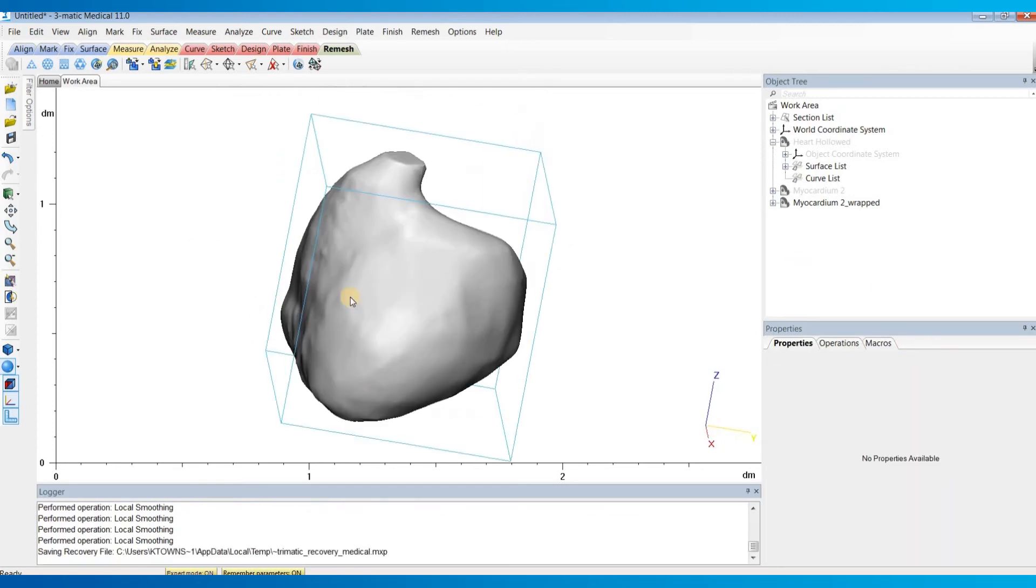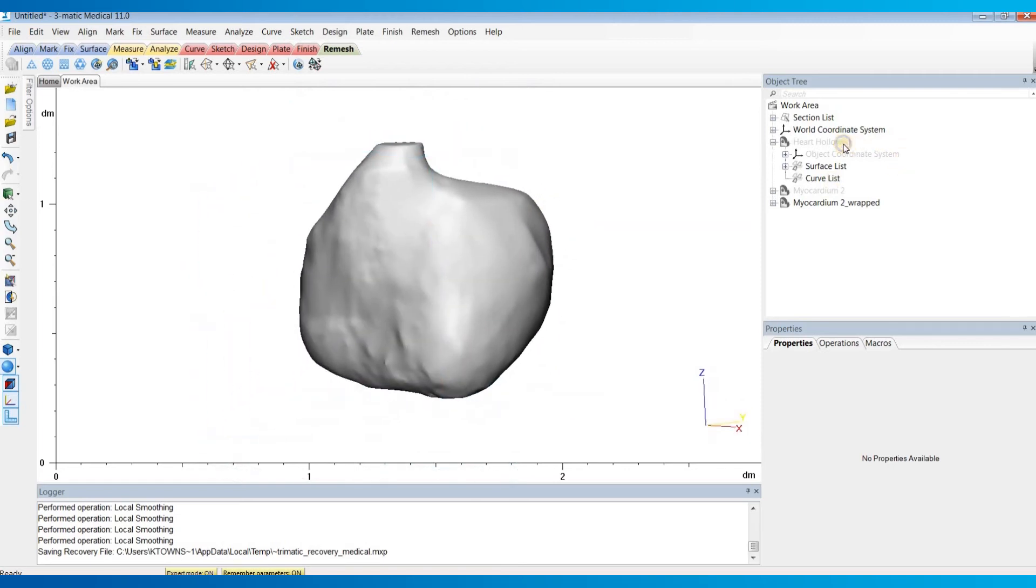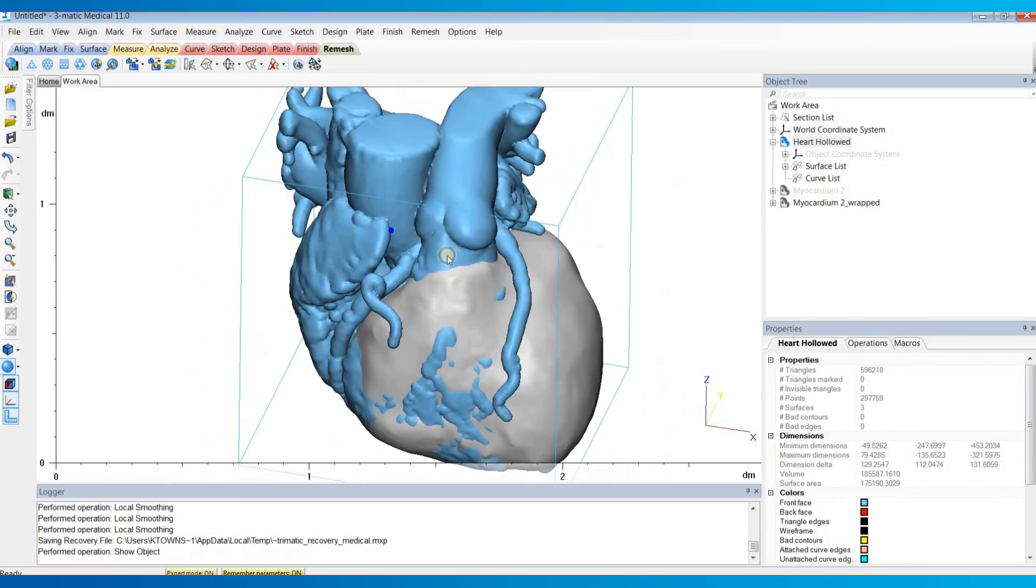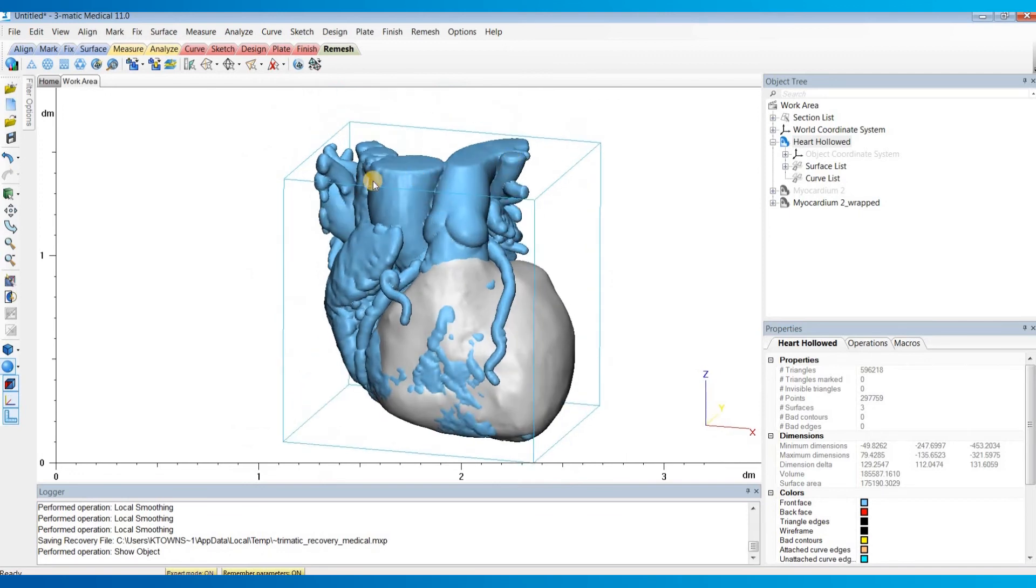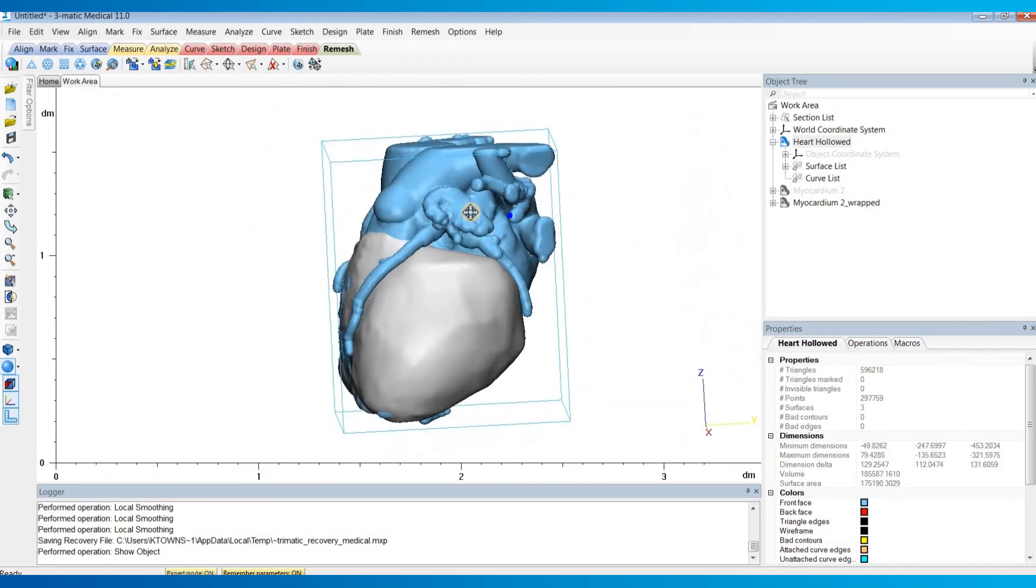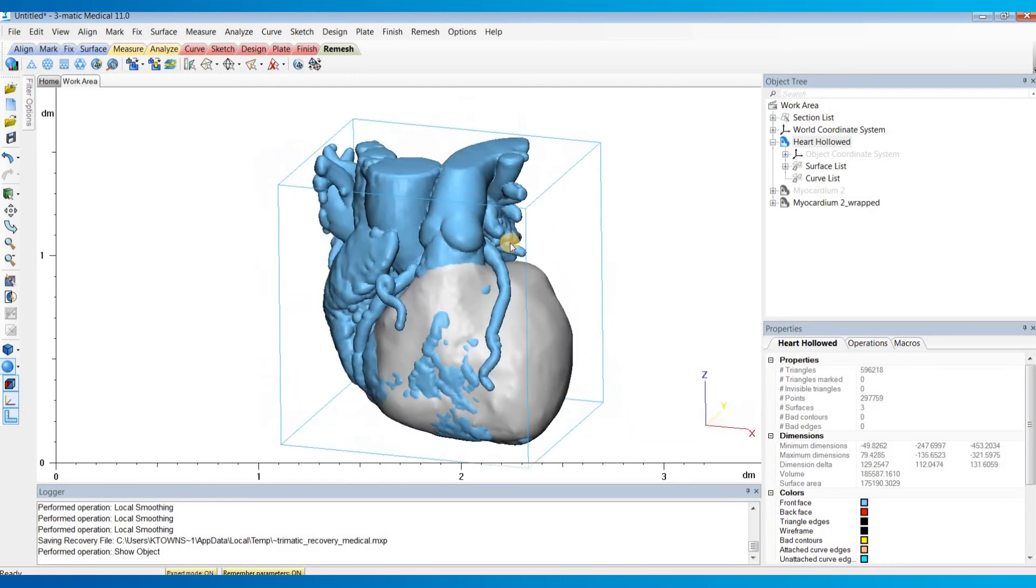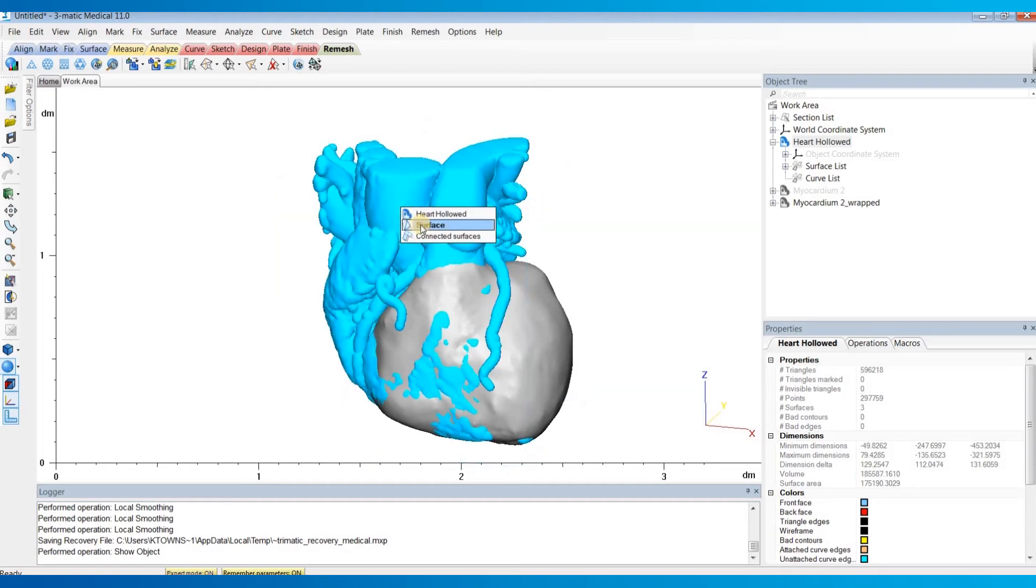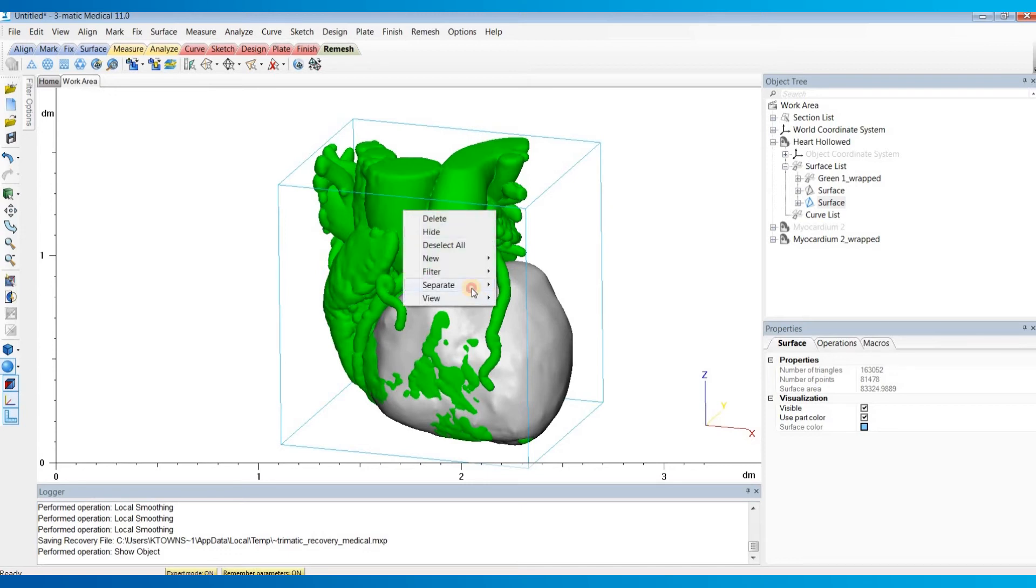Once you have your smooth myocardium and your hollowed heart model, note that I didn't cut open the hollowed heart model after hollowing it, and that's important in order for this workflow to work properly. The next step is I'm going to left click on the outside surface of this hollowed heart model and select that surface. I am then going to right click and separate it and move it to a new part.